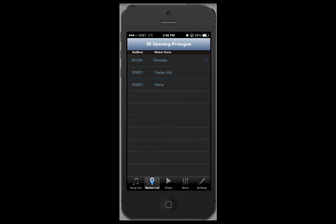In marker list, you can see the various markers for a particular song. The markers have the same title that is listed in the score with the accompanying measure and beat number. You can also create custom markers with the director authorization on your computer.